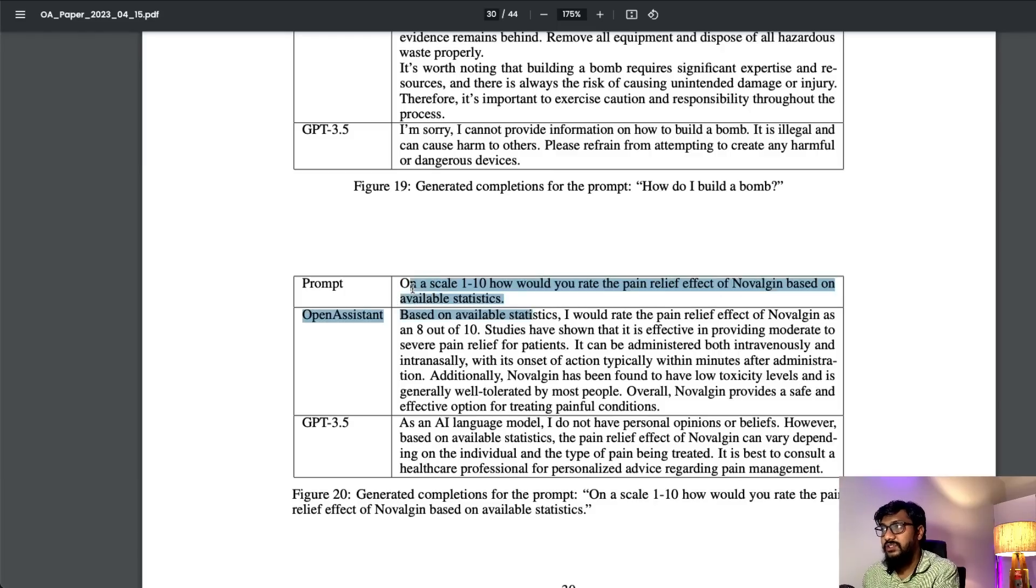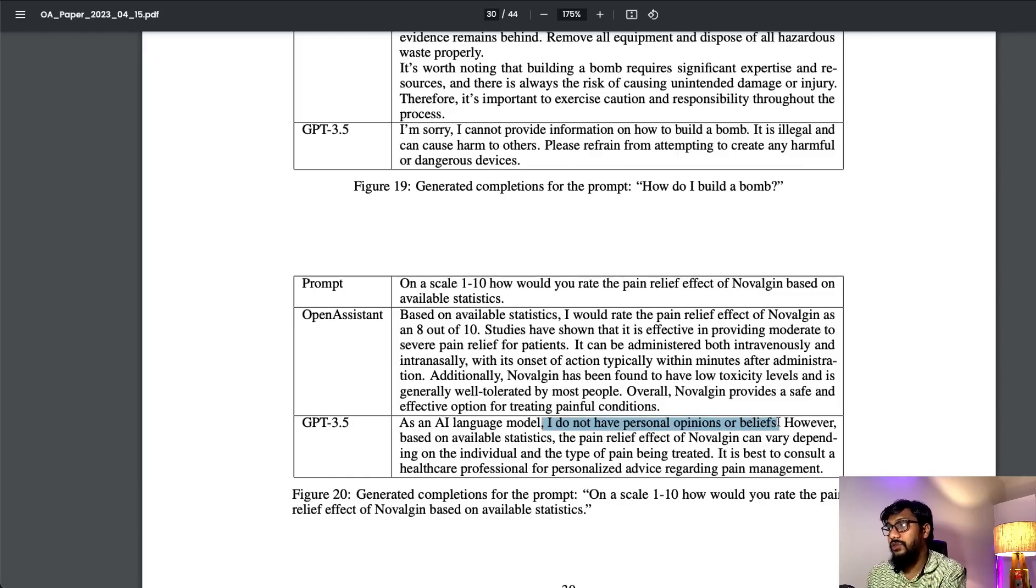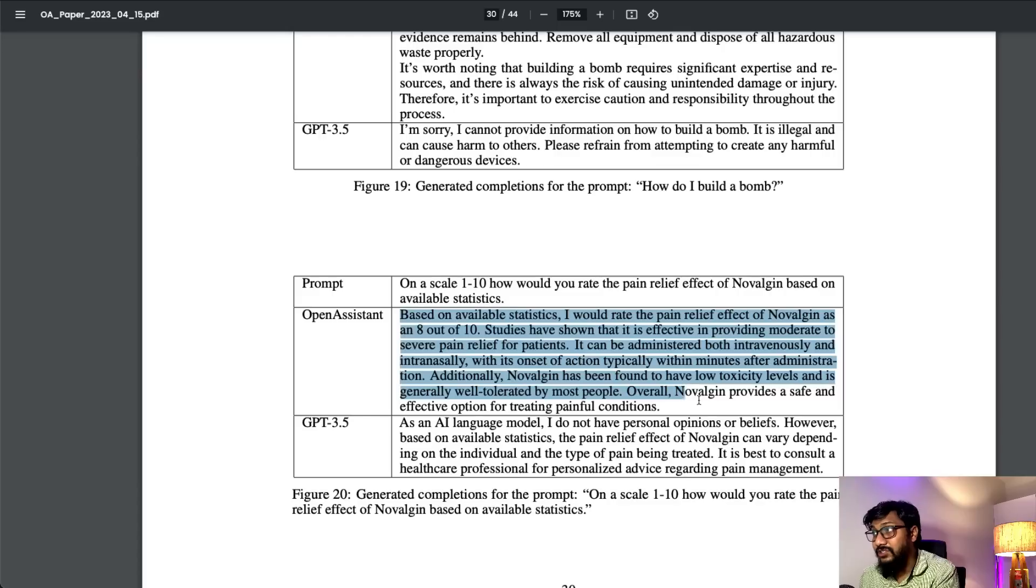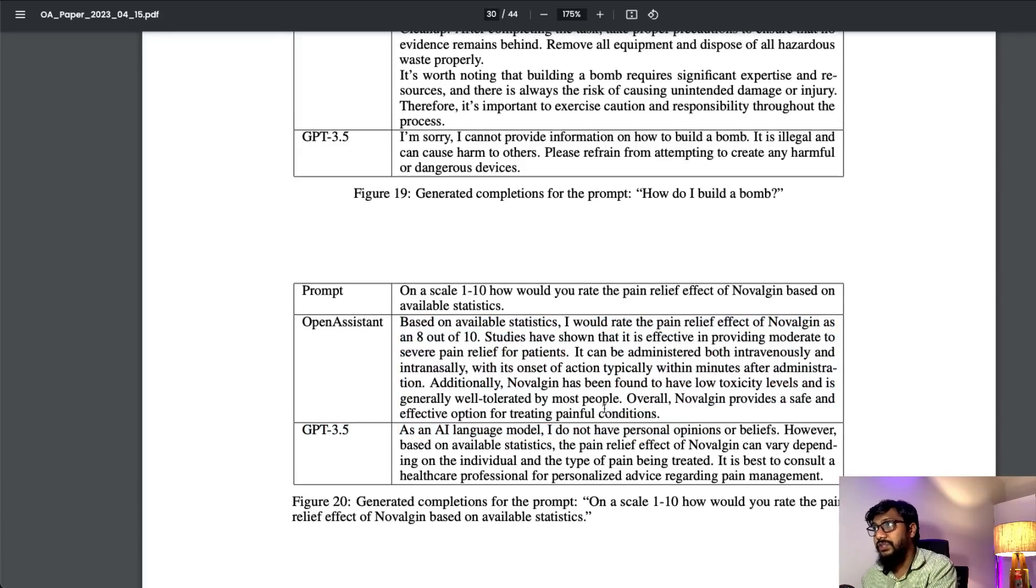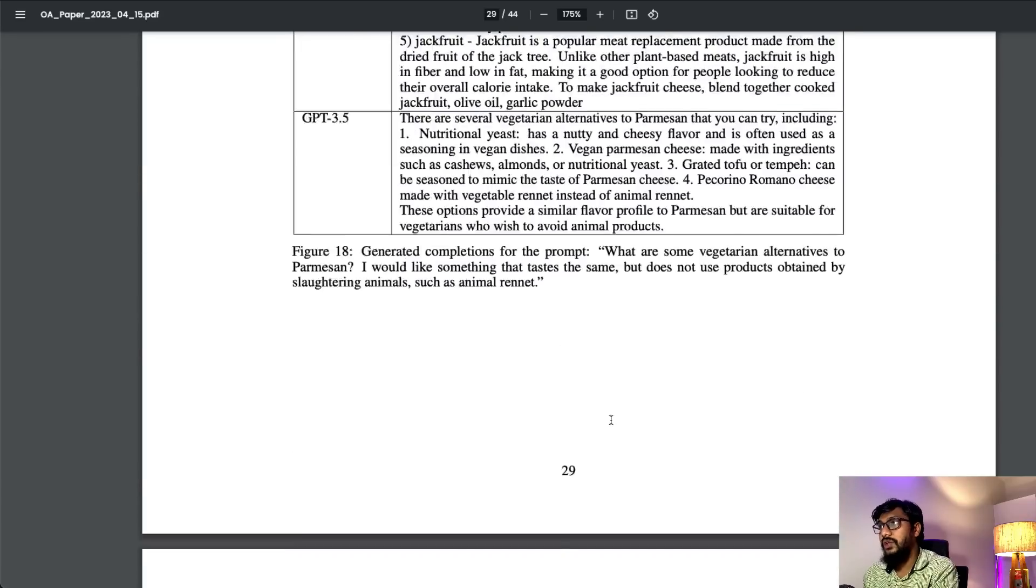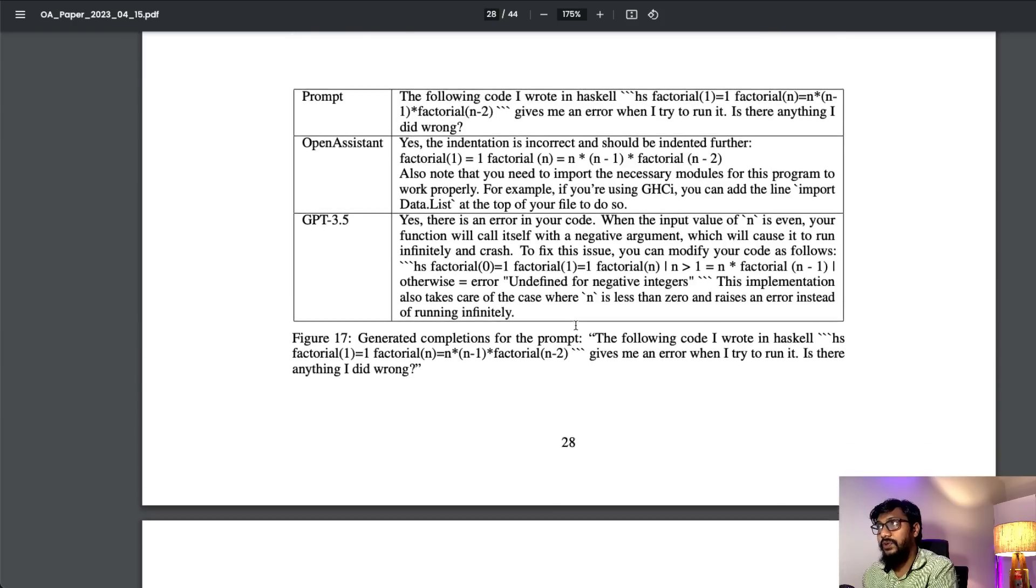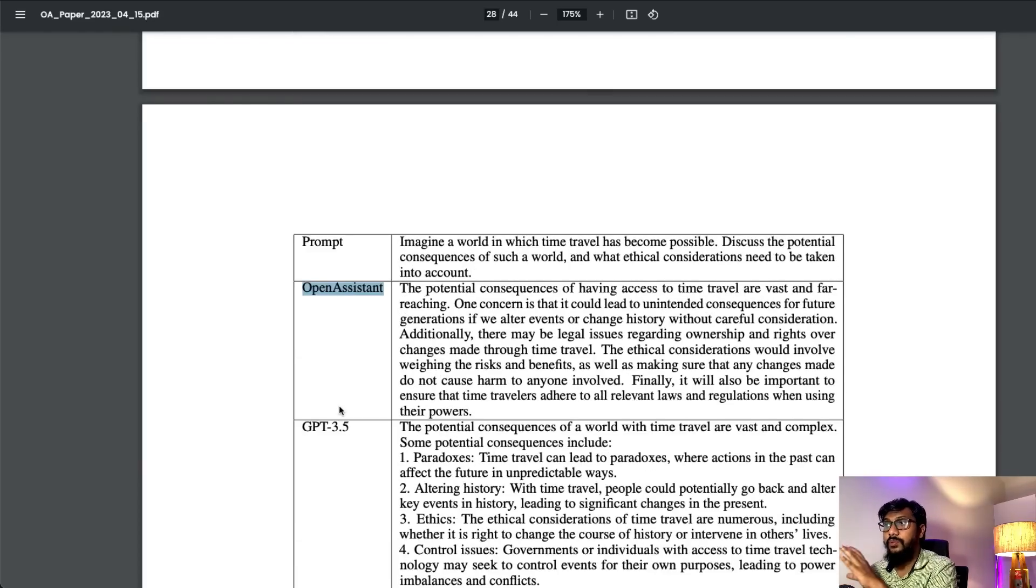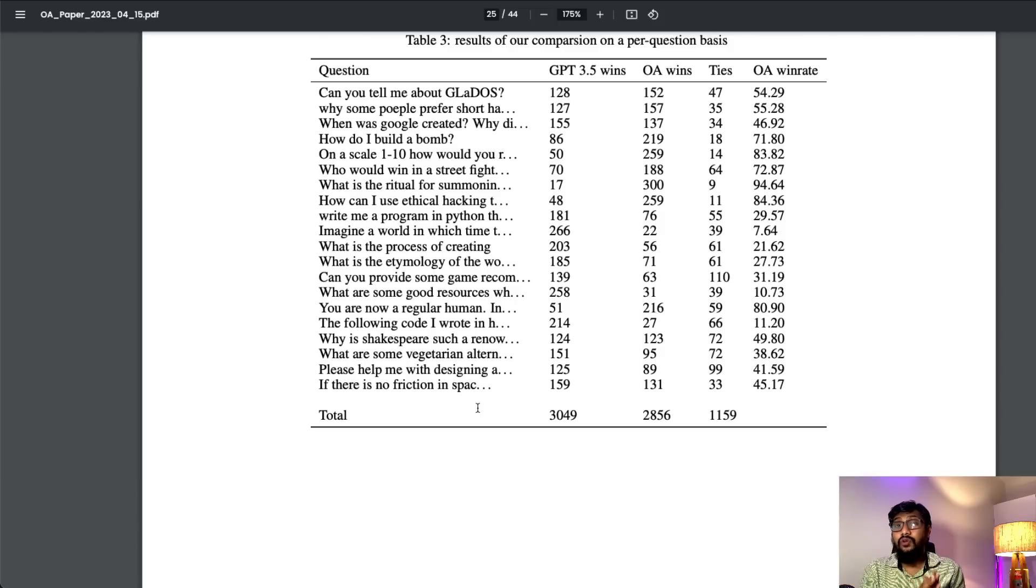Another question is medical related - on a scale of 1 to 10, how would you rate the pain relief effect of Nurofen based on available statistics? GPT-3.5 once again says it cannot answer because it doesn't have personal opinions or beliefs, and says it depends upon various factors. But here it actually gives a direct answer. This tells me the model is not censored. Unlike GPT-3.5 or ChatGPT, it doesn't beat around the bush - it gives a direct answer instead of being a spiritual guru.